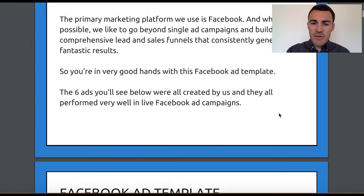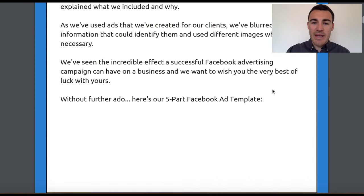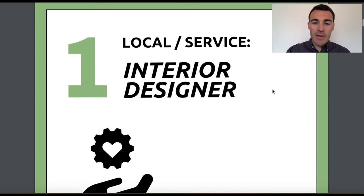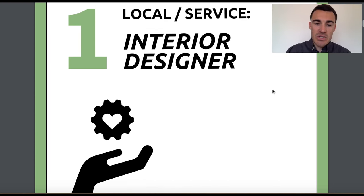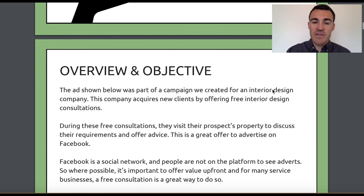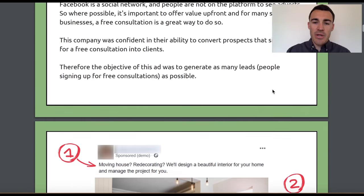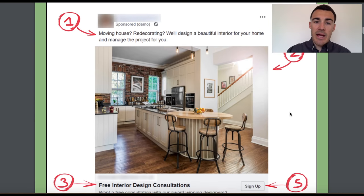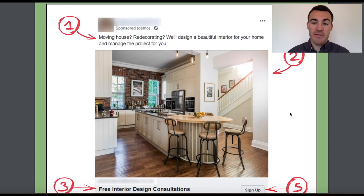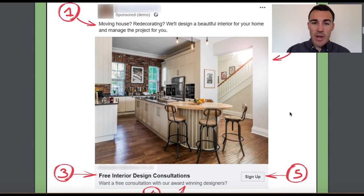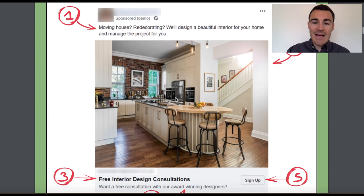There's a lot of information about us at the beginning — I'm just going to scroll down. The first ad we come to is one for an interior designer. Obviously we've blurred out the specifics about the company to protect our client's information. But I'm going to go through some of the elements — this is what the ad looks like.